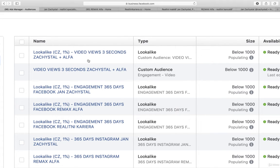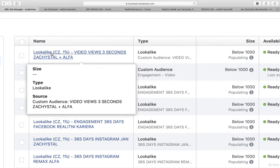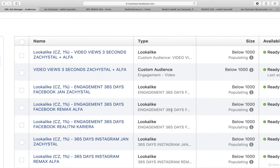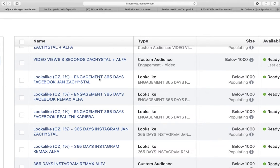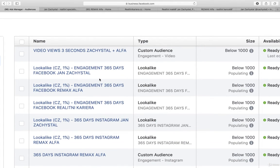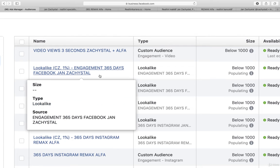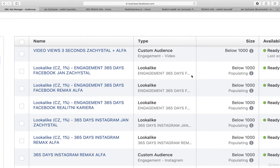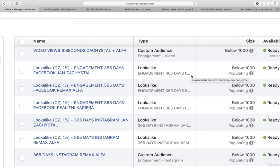Then of course you create the lookalike audiences both from this. And then of course you create different lookalike audiences for engagement Facebook, for engagement Facebook Remax Alpha, real estate career.